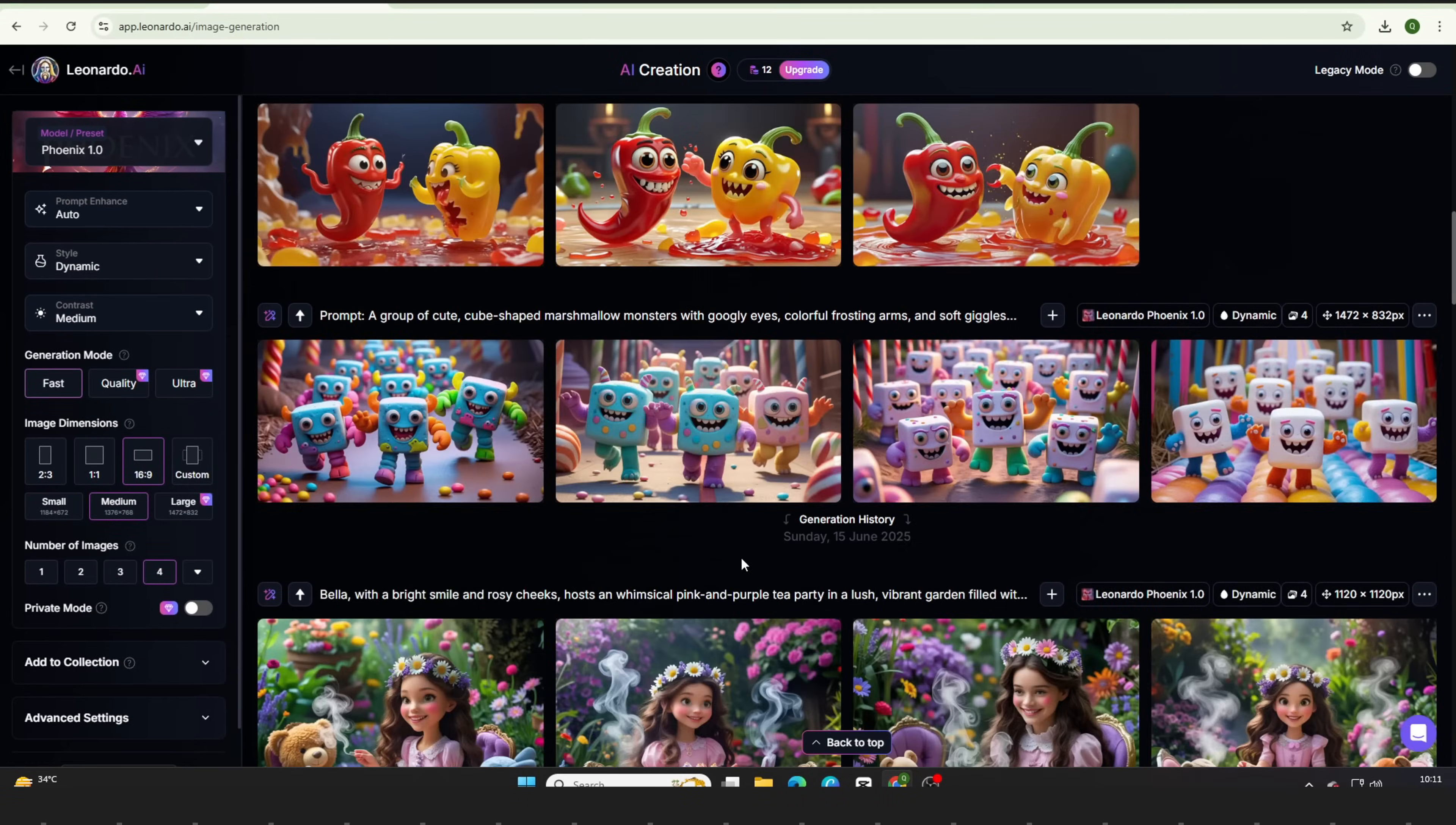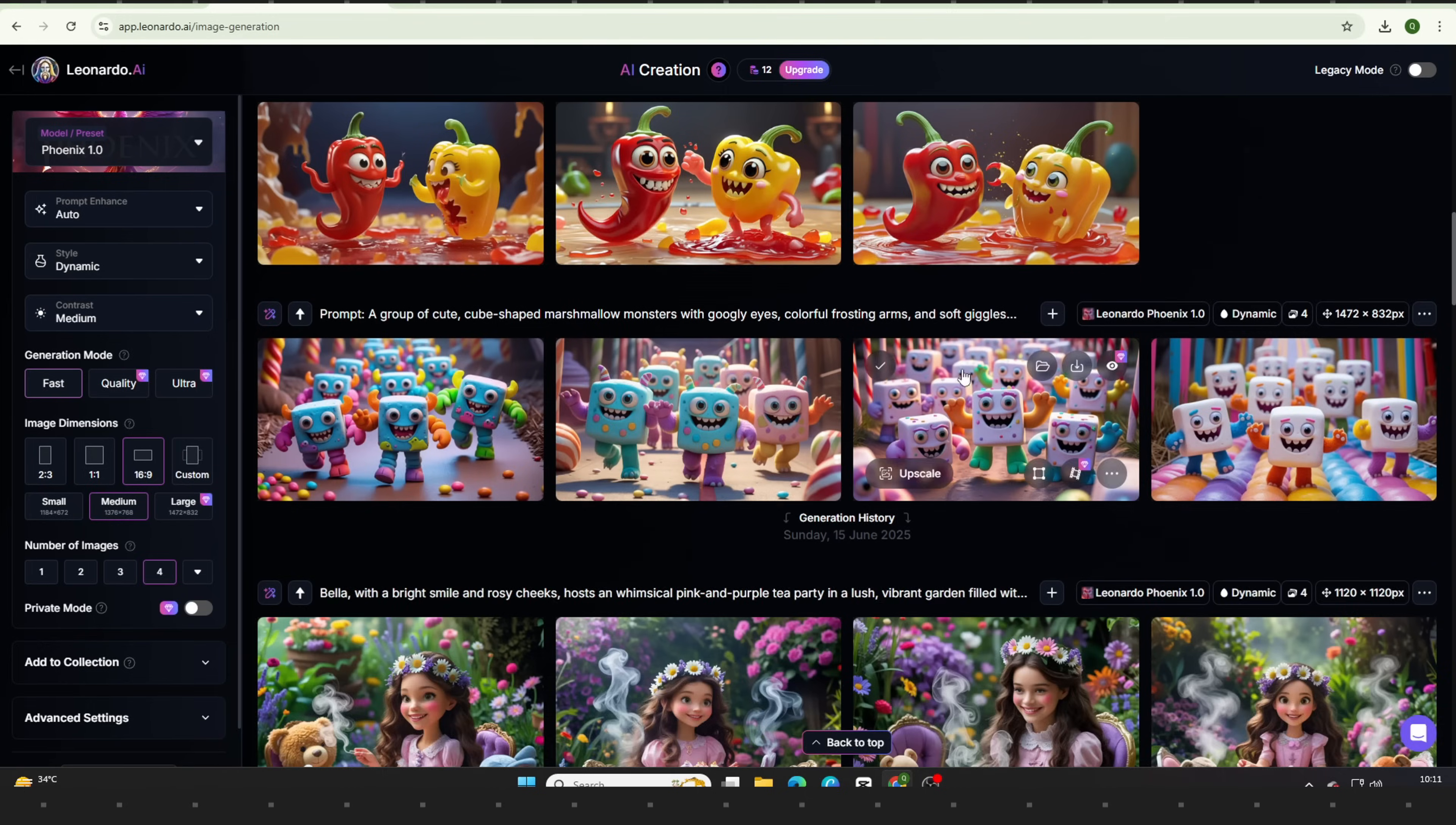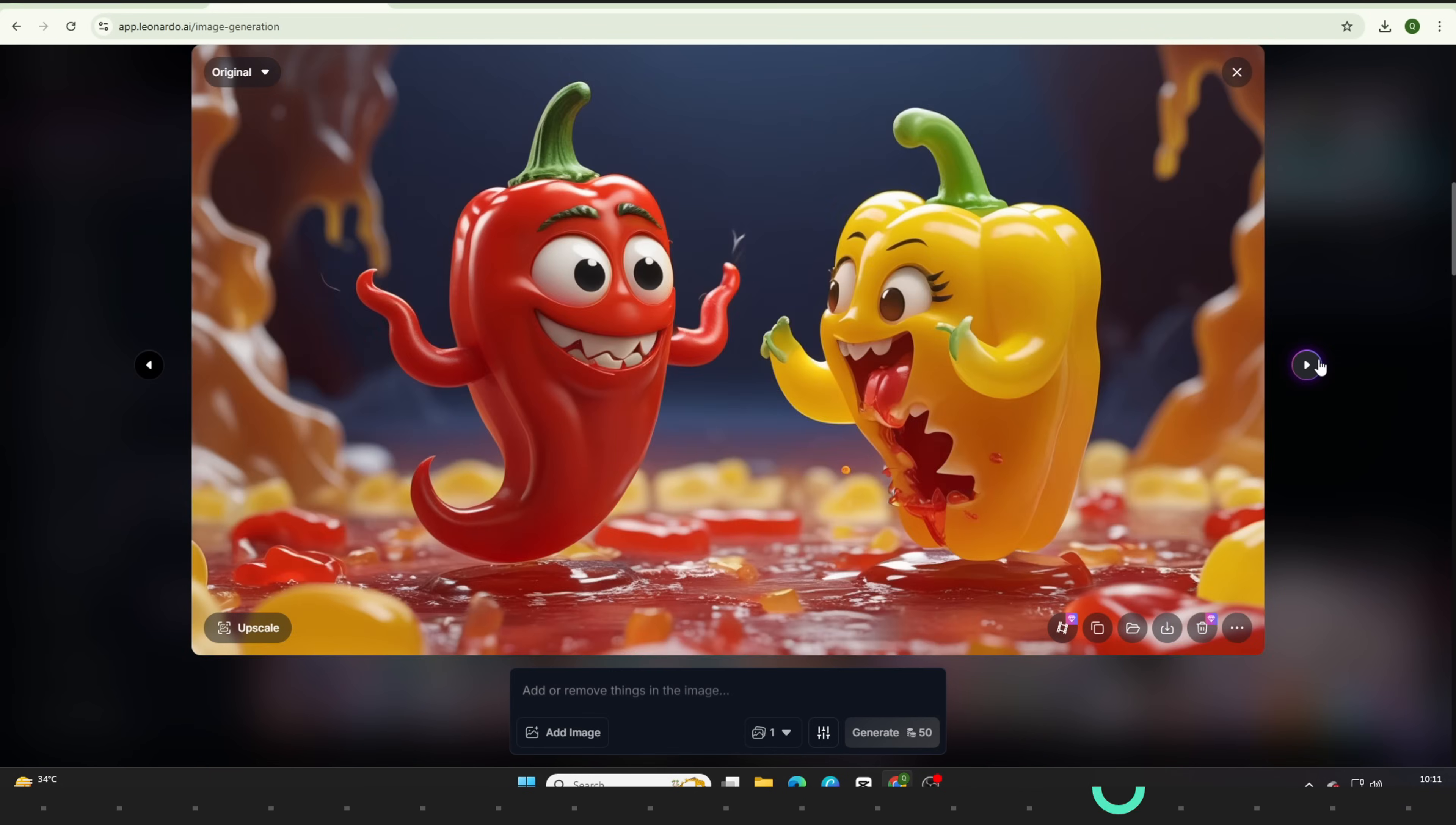You can also use Leonardo AI, one of the best platforms out there for generating high quality, realistic characters in HD. Whether you're creating fantasy scenes, animated shorts, or eye-catching thumbnails,